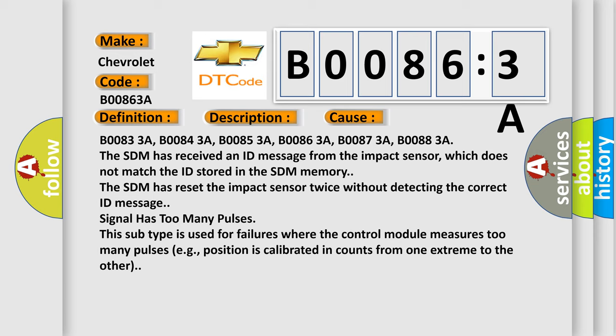The SDM has received an ID message from the impact sensor which does not match the ID stored in the SDM memory. The SDM has reset the impact sensor twice without detecting the correct ID message. Signal has too many pulses. This subtype is used for failures where the control module measures too many pulses, e.g., position is calibrated in counts from one extreme to the other.